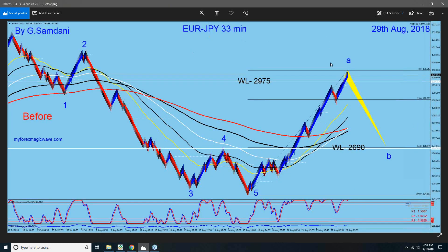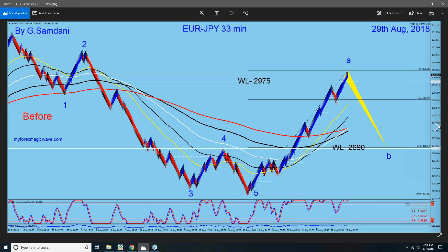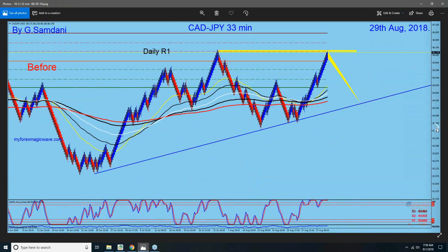Similarly, Euro Yen on the 30-minute chart — that was going to drop from there, and it dropped. CAD Yen as well — my initial chart showed we were going to drop right from here, but when the pound news came out, Yen got weaker and pairs went up a little bit. Then they came back down.